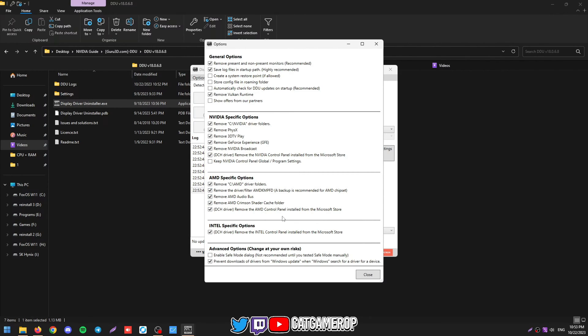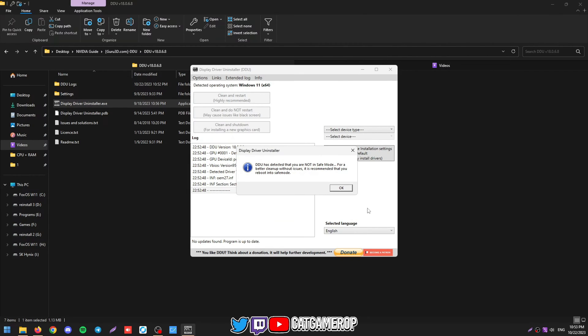And make sure you have prevent downloads of drivers from Windows Update ticked, because without it Windows is going to automatically install a driver for you and you don't want that. Hit click close.